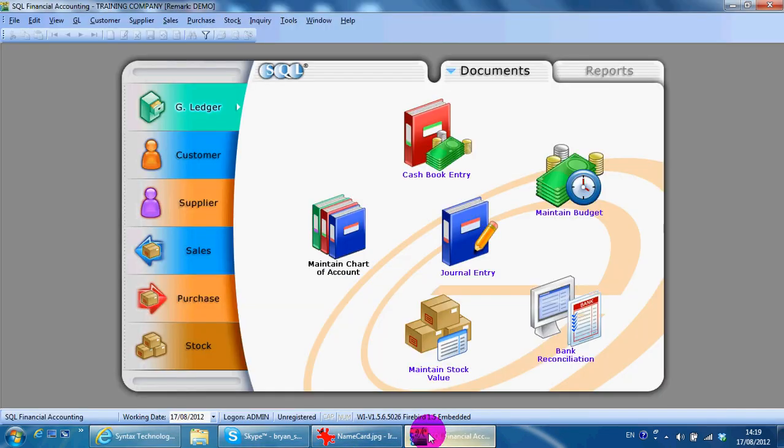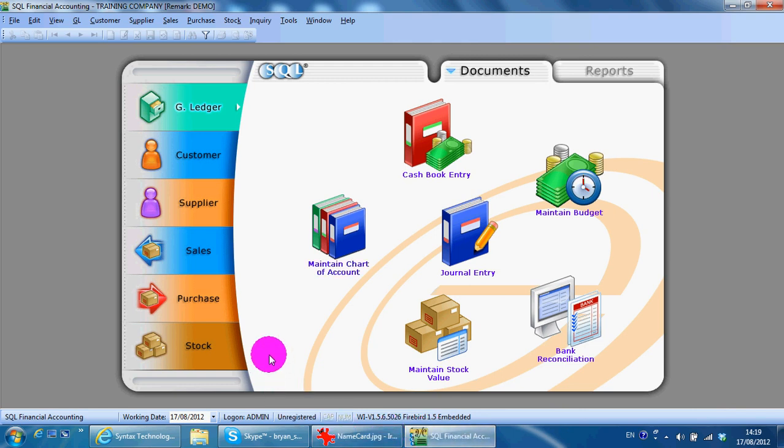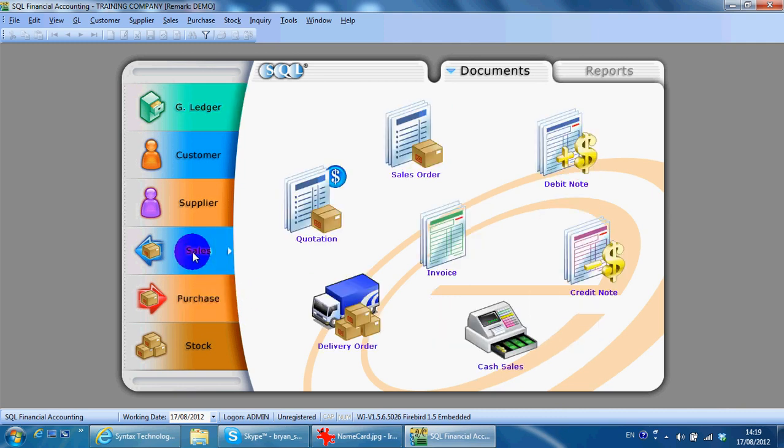In today's lesson, I'm going to share with you Debit Note in SQL accounting system. We go to Sales, then Debit Note.